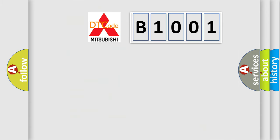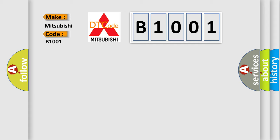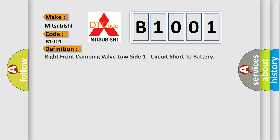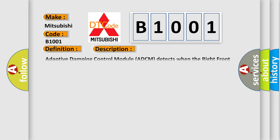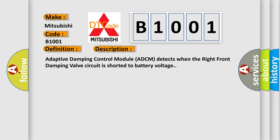So, what does the diagnostic trouble code B1001 interpret specifically for Mitsubishi car manufacturers? The basic definition is: Right front damping valve low side one circuit short to battery. And now this is a short description of this DTC code. Adaptive damping control module ADCM detects when the right front damping valve circuit is shorted to battery voltage.